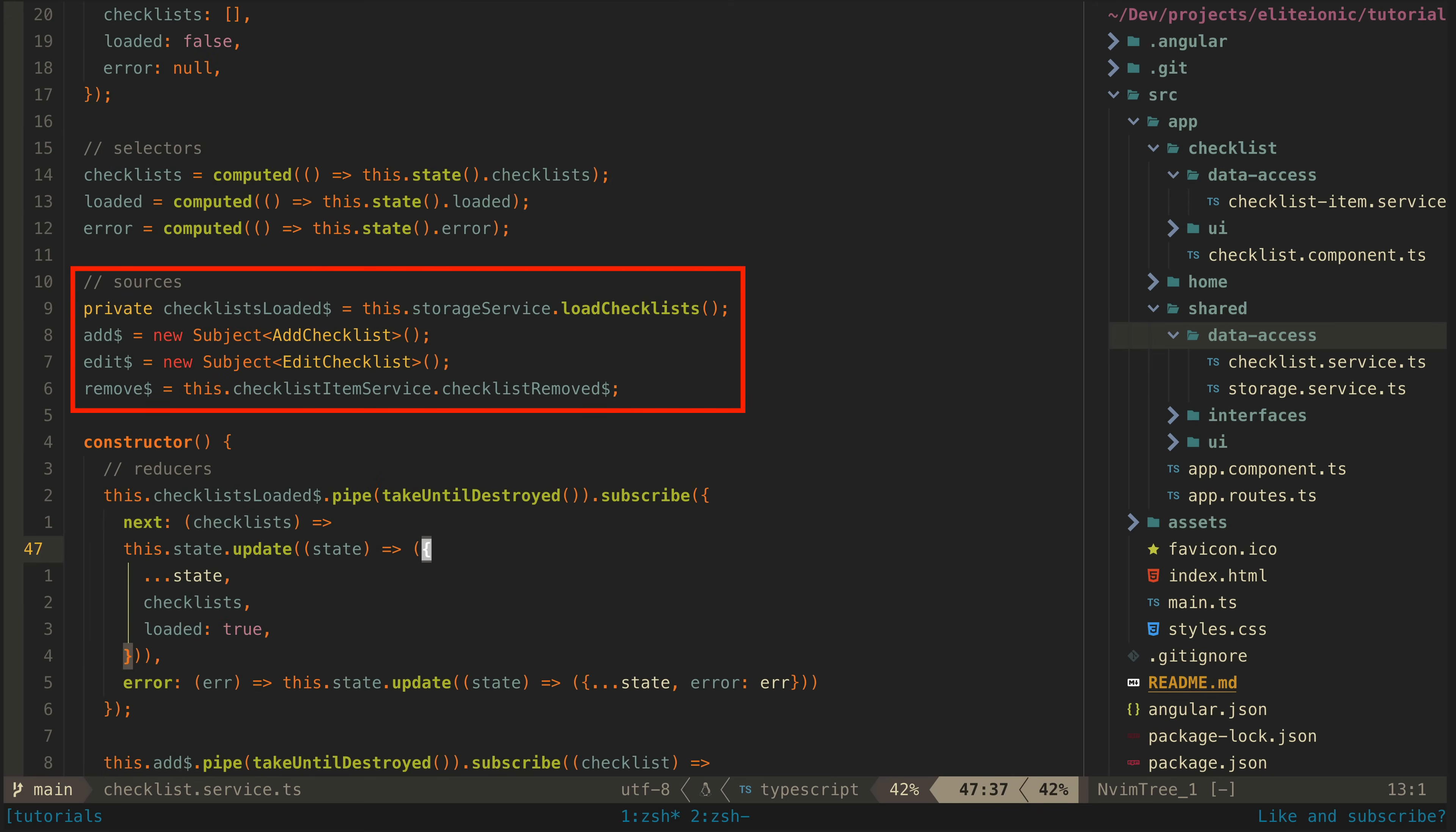Now we get into our sources. In this case, we have four sources of data: an observable from the storage service that loads the data—importantly, this could potentially error which we need to handle.